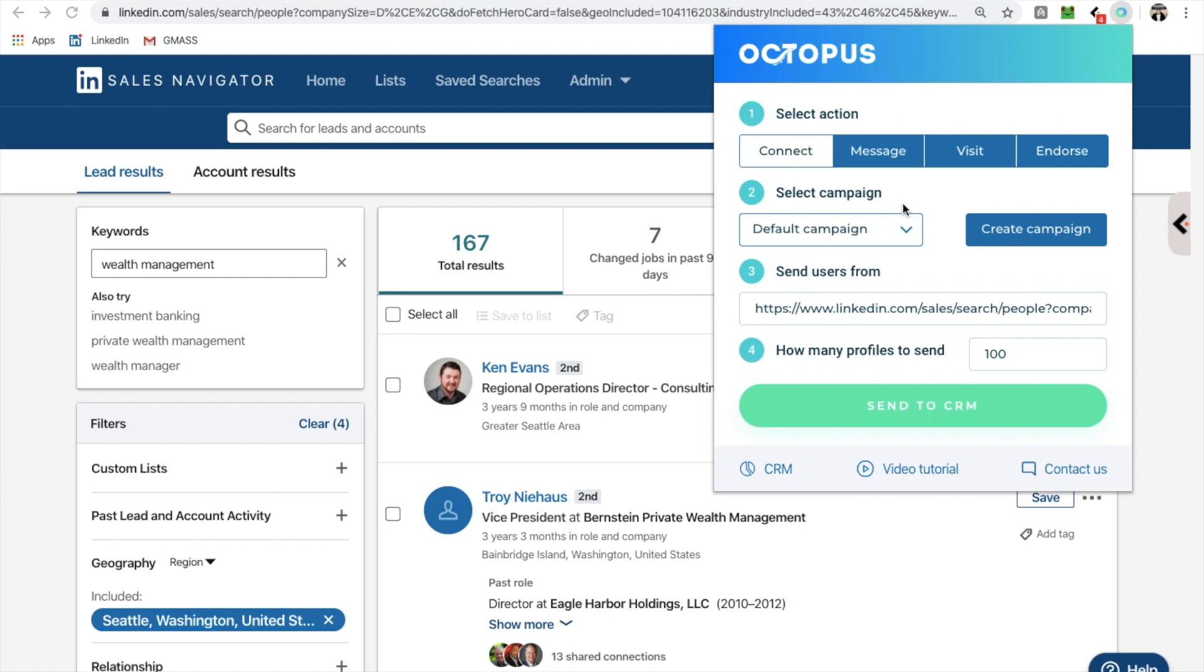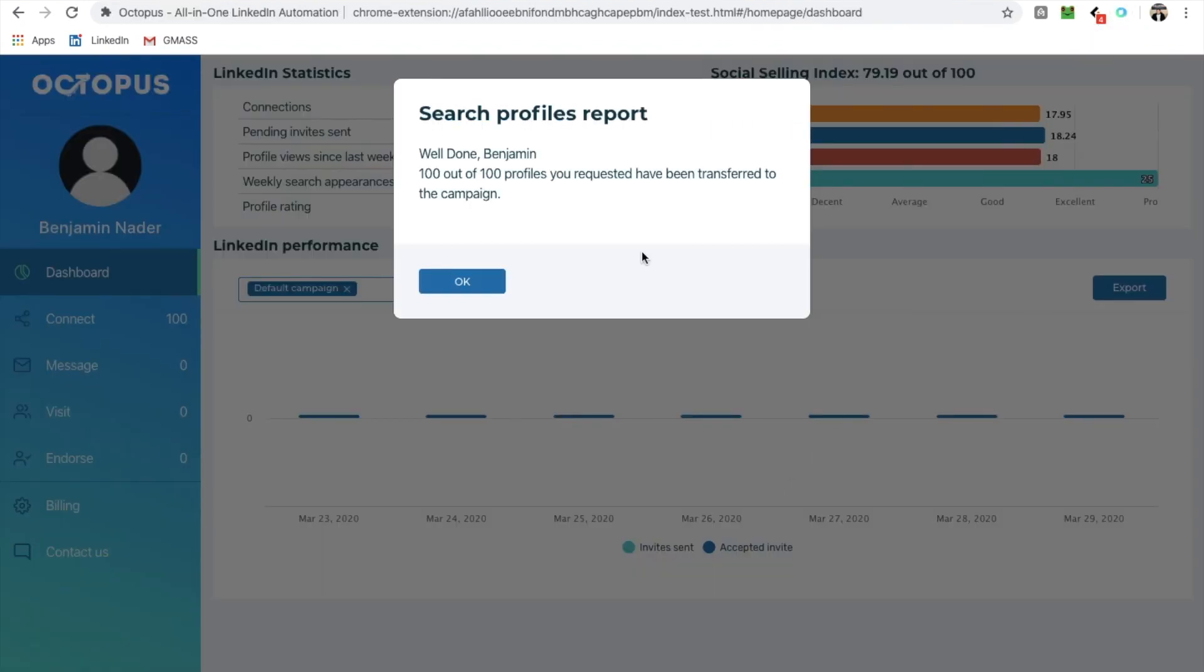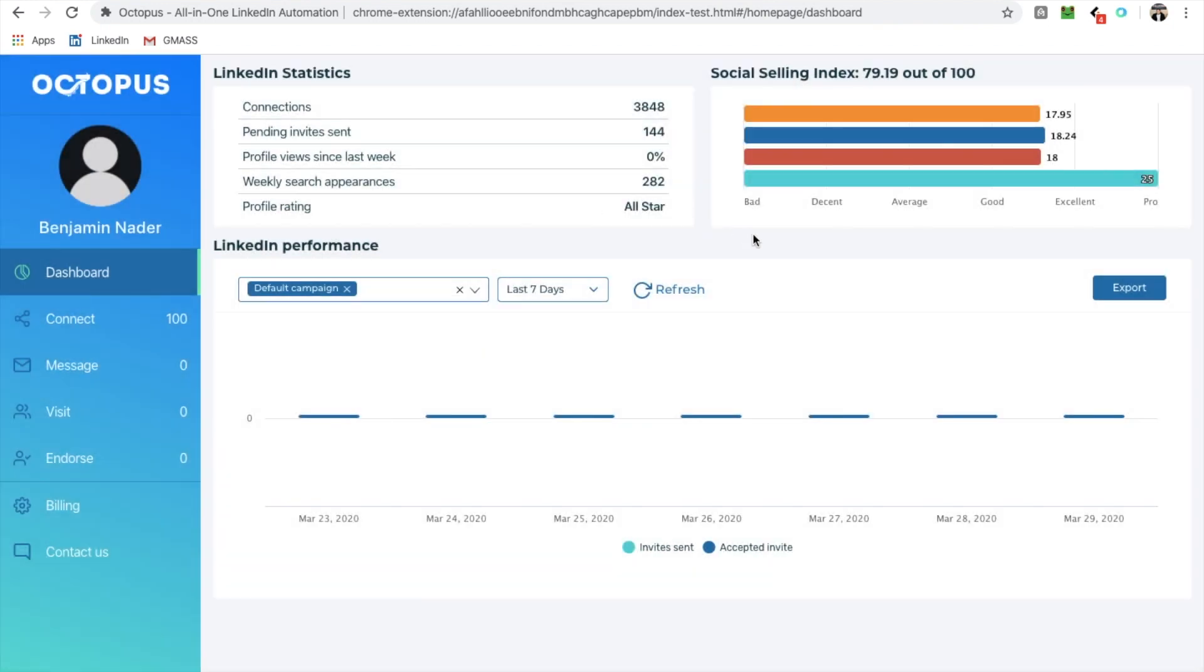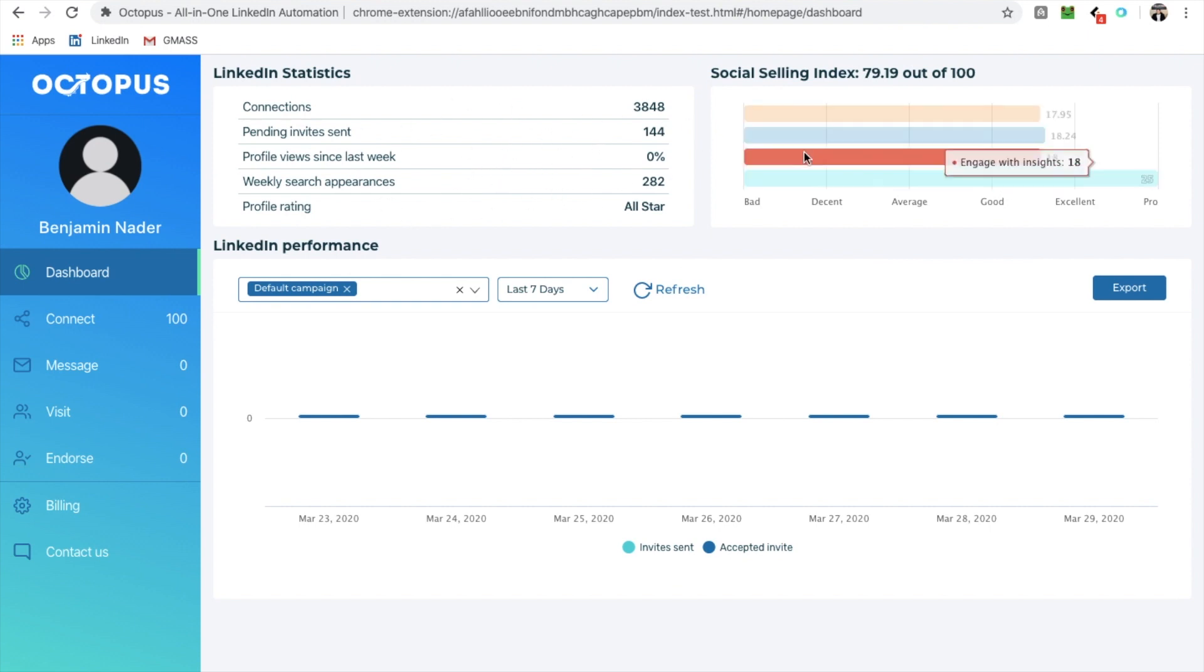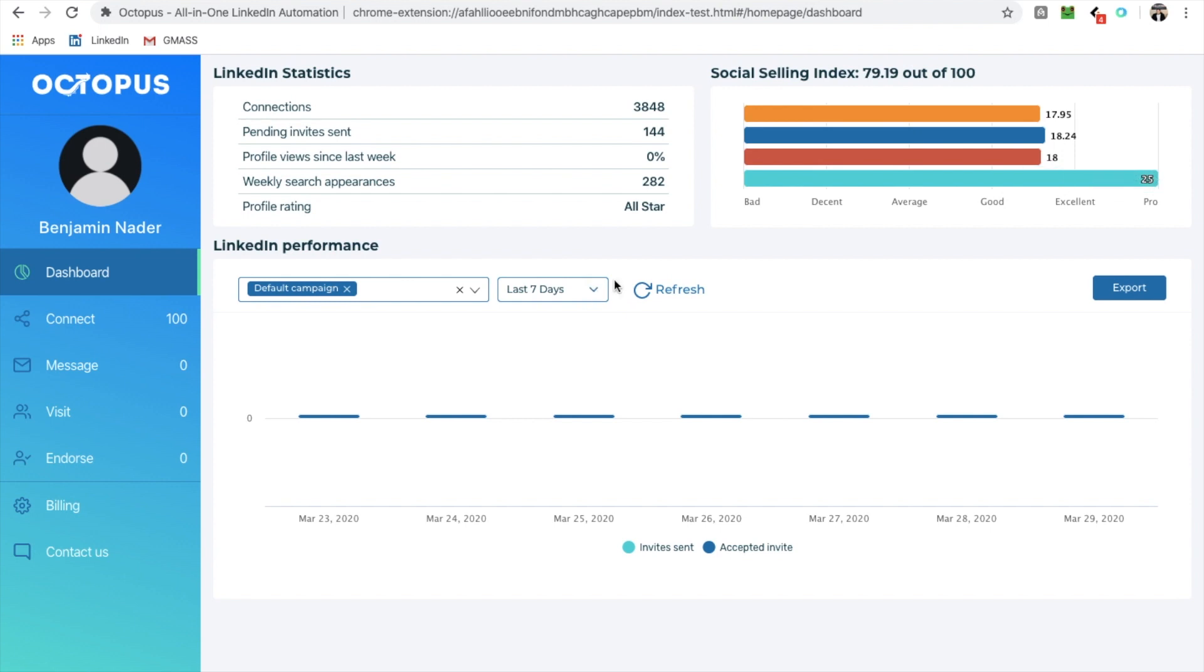So hold on for a minute. This takes a second. No big deal. And I've sent them to the CRM. That's it. Now I'm going to go to my CRM in octopus. Well done, Benjamin. 100 out of 100 profiles. You've registered to have been transferred to the campaign. Perfect. So don't worry about this. This just gives you some stats about your profile and some social selling data, etc.